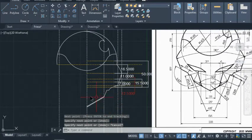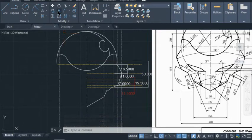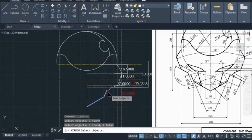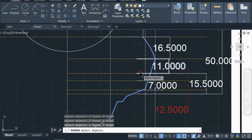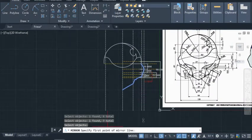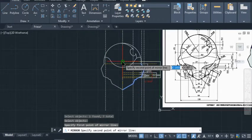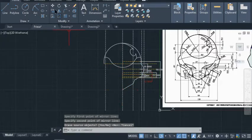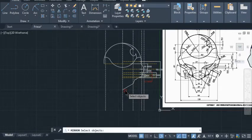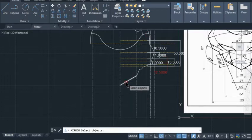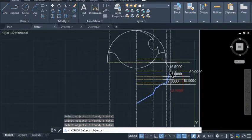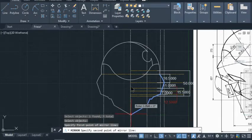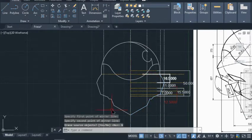Now we're going to use the mirror option to mirror it over. Type mirror and select objects. Since we have a lot of construction lines, we'll select one thing at a time so we don't accidentally select construction line stuff. When done, hit enter. We want to mirror it over the center — click on that to snap it in. Select this point and that point, and choose no to keep the original.